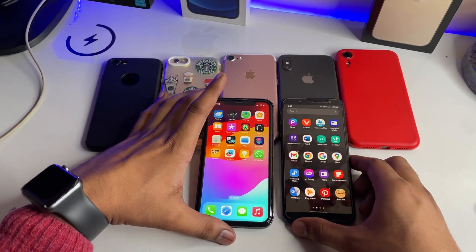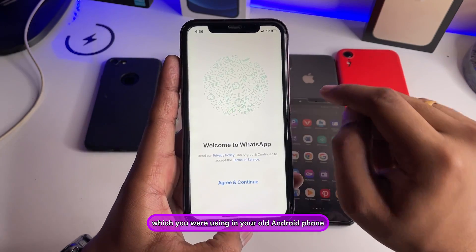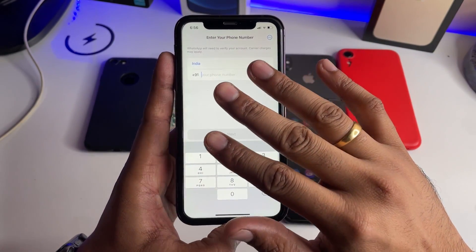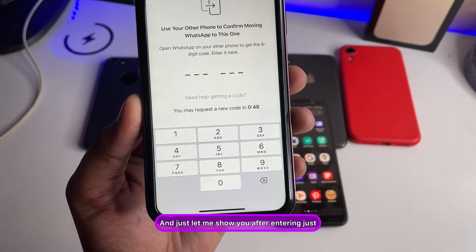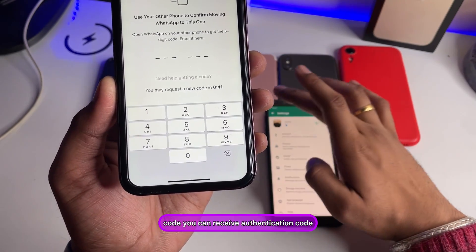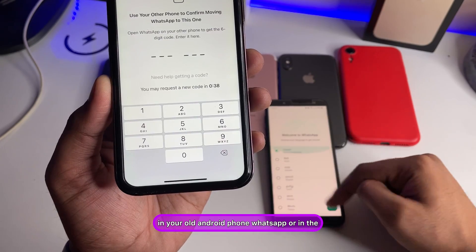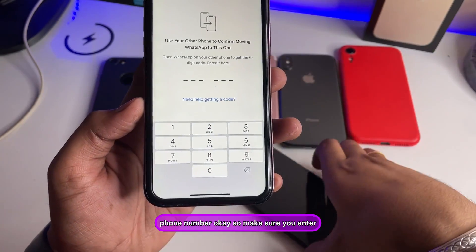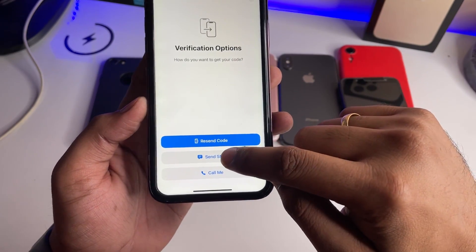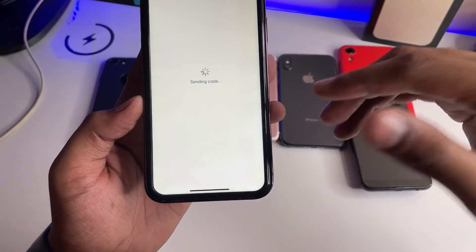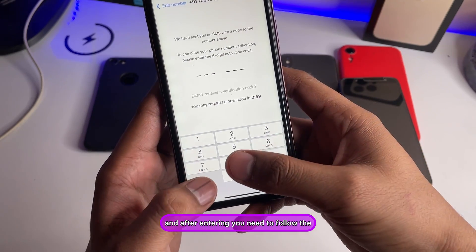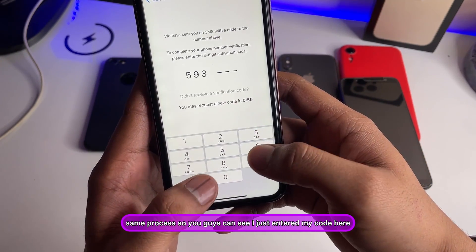After downloading, enter your phone number — make sure it is the same phone number you were using on your old Android phone. Tap Agree and Continue, enter your number, and you will receive a two-step verification authentication code. You can receive the code in your old Android phone via WhatsApp or via SMS. Enter the verification code to proceed.